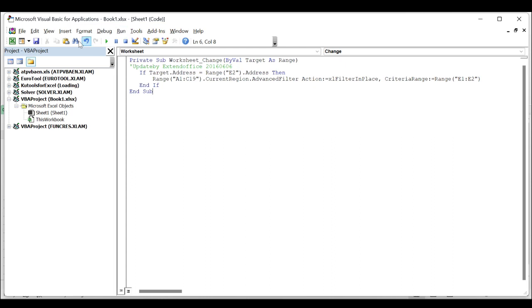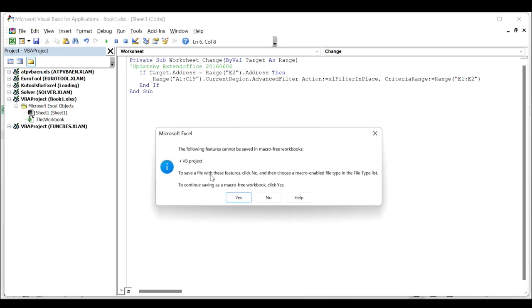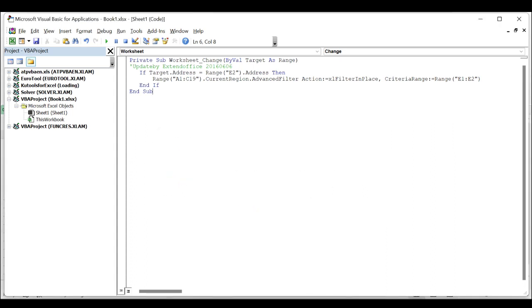Click the Save button, and in the popping-up Microsoft Excel dialog, click the Yes button and press Alt+Q keys together to close the window.